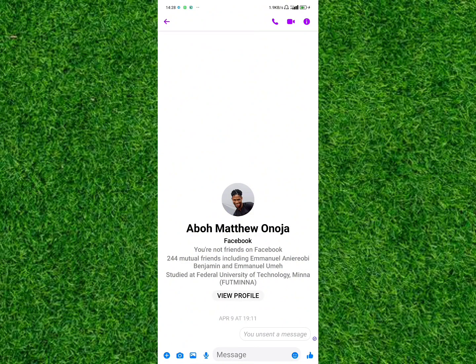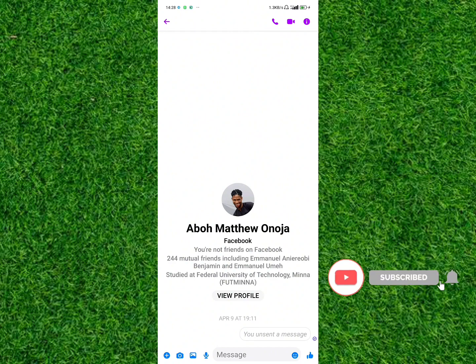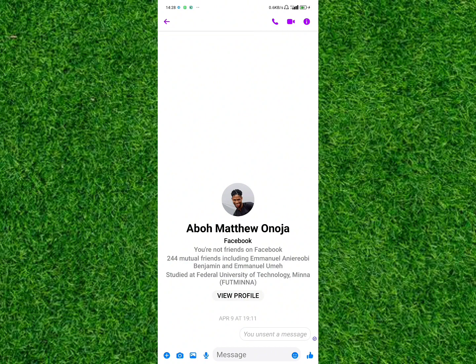Thank you guys for watching this video on how to ignore and restrict someone on Facebook Messenger. I hope you found this video helpful. If you did, make sure to subscribe to this channel and have post notifications turned on. I hope to see you guys in my next video.